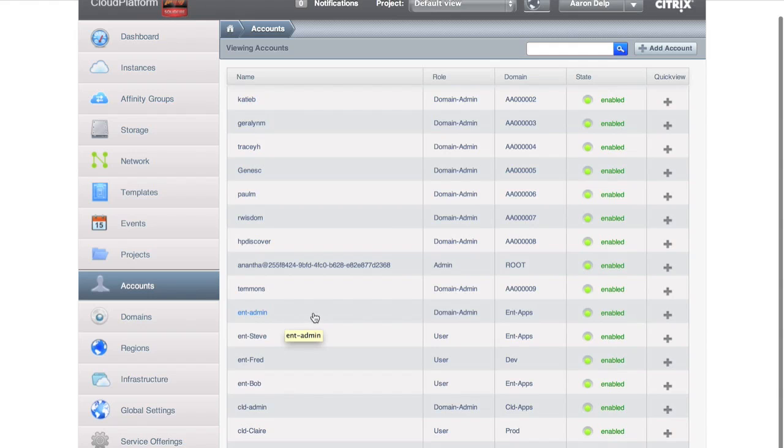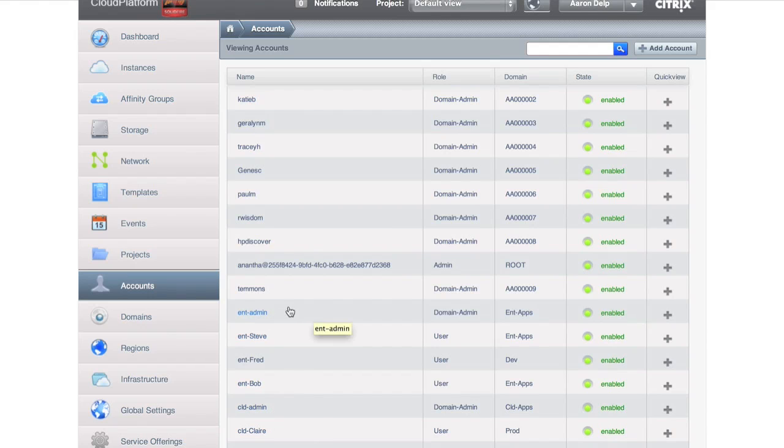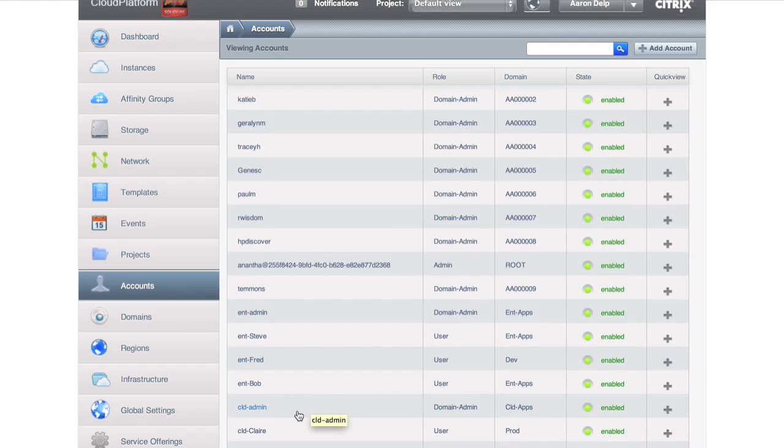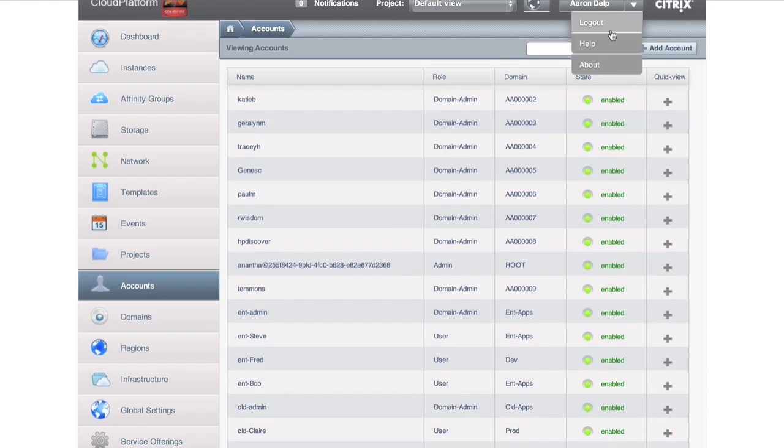And you'll notice at the bottom of the accounts, this is an enterprise administrator, and here is a cloud administrator. Enterprise administrator is a domain admin on the enterprise apps domain. Cloud admin is a domain administrator on the cloud apps domain. So let's go ahead and take a look at one of those.